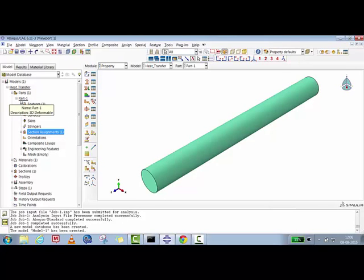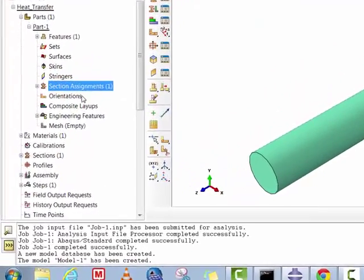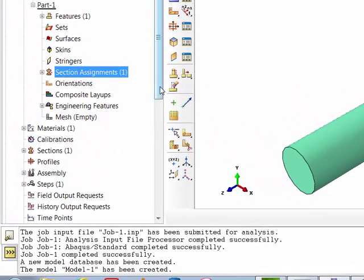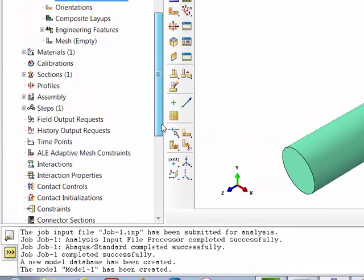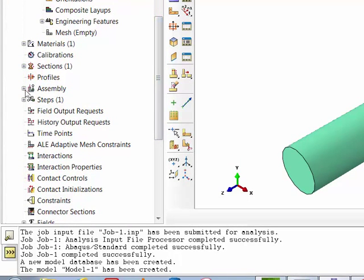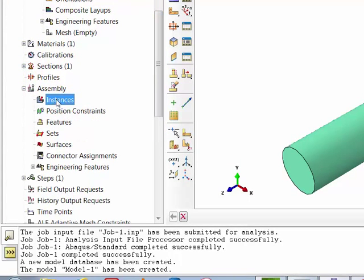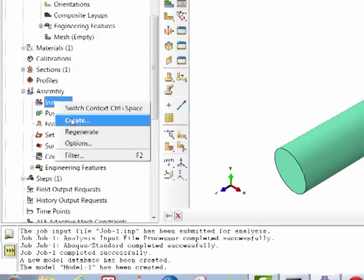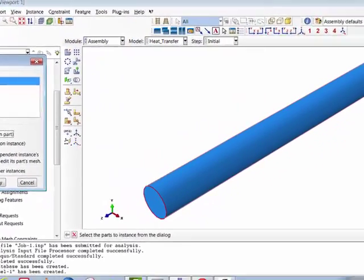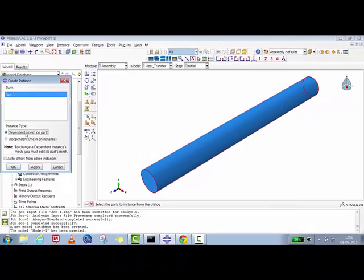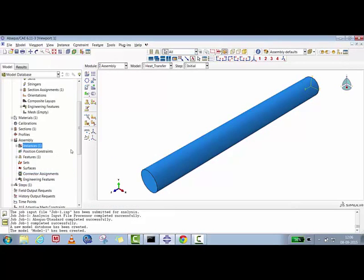Once the section is assigned to the part, you can see the color has changed — the part now has a section and material assigned. The next step is to go to Assembly and create an instance. We'll create a dependent instance, so mesh will be on the part instance. The dependent instance is now created.